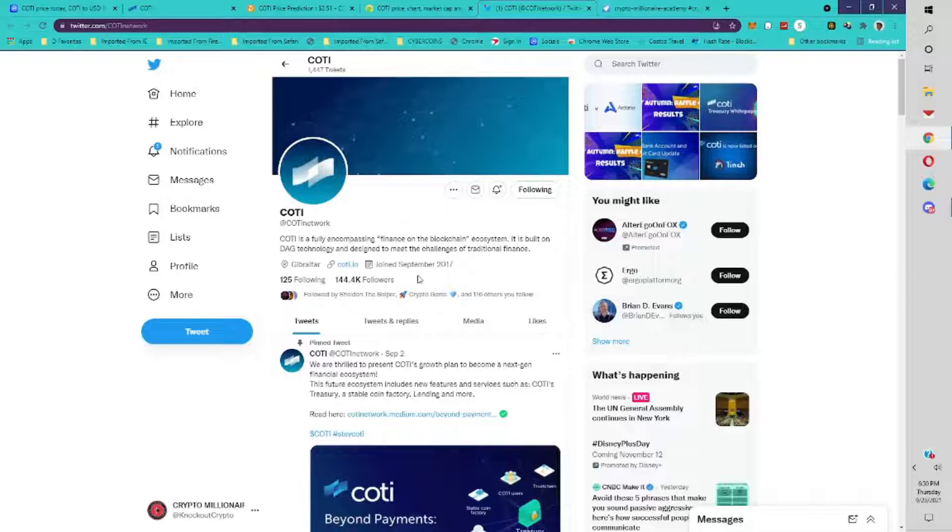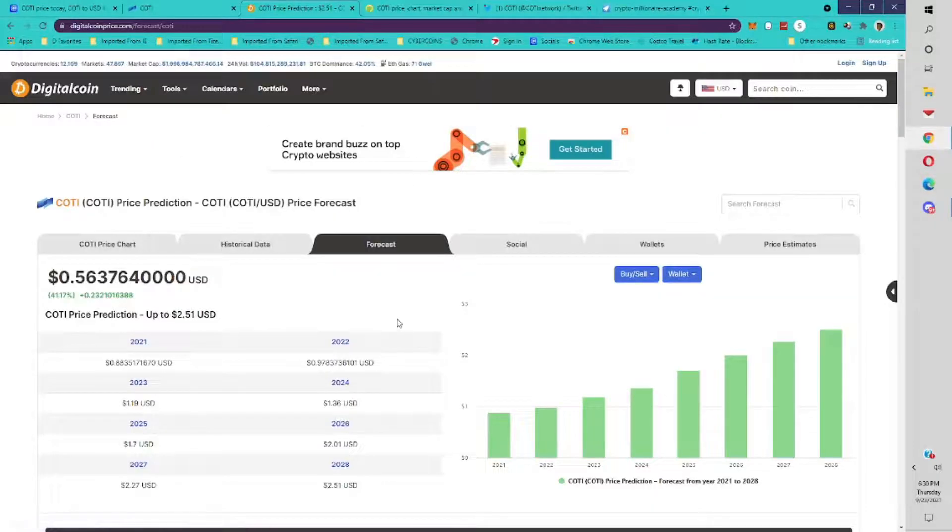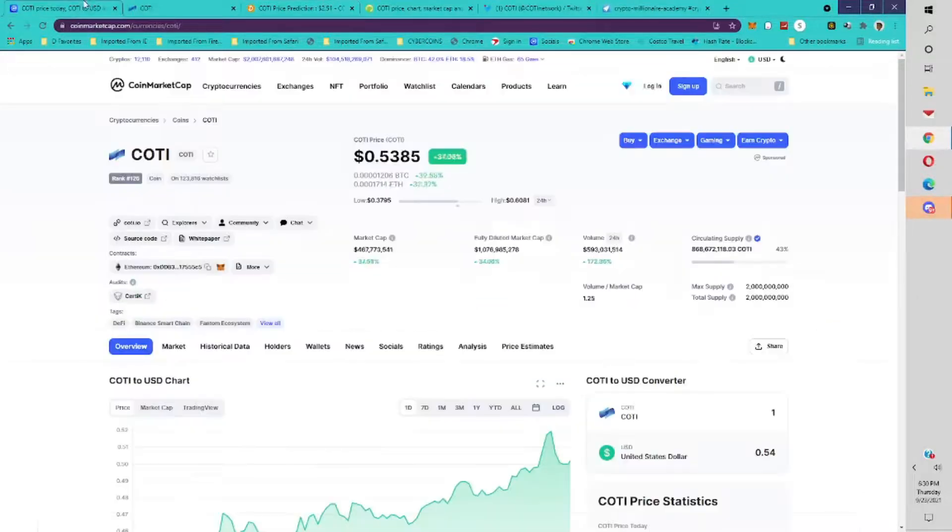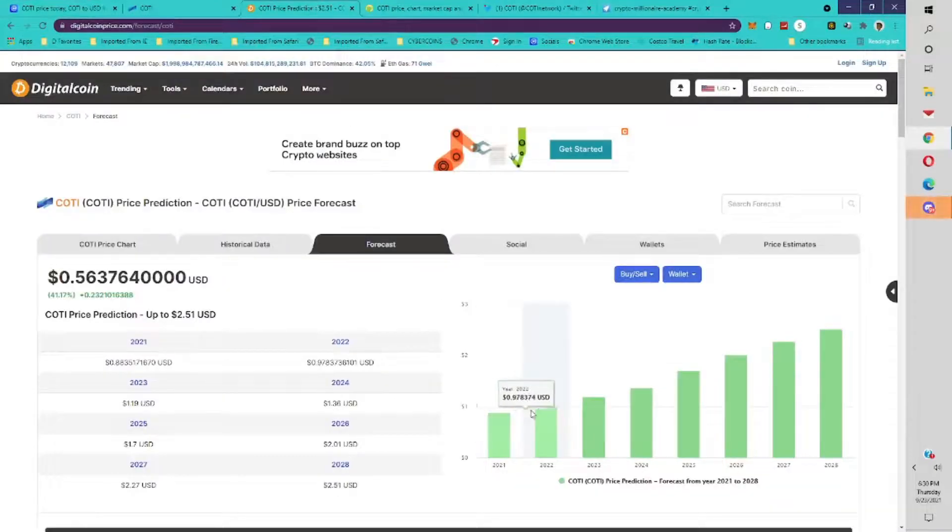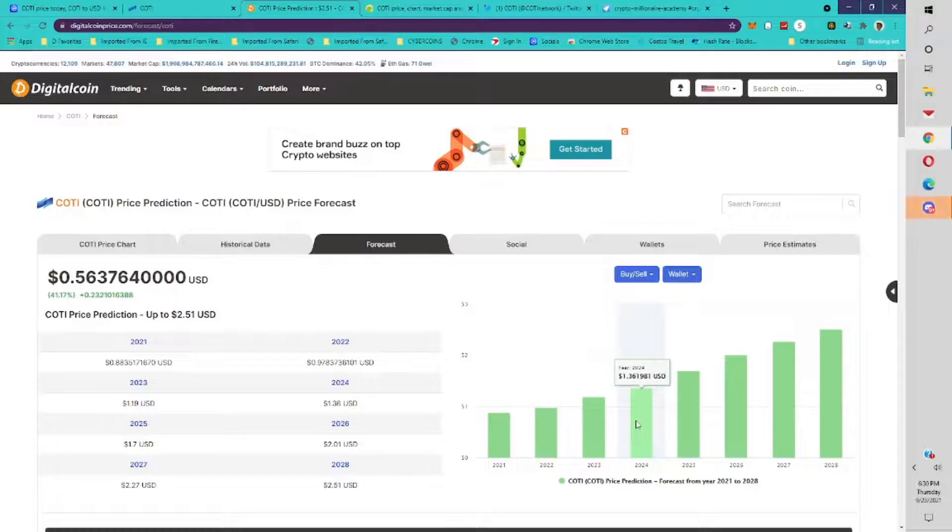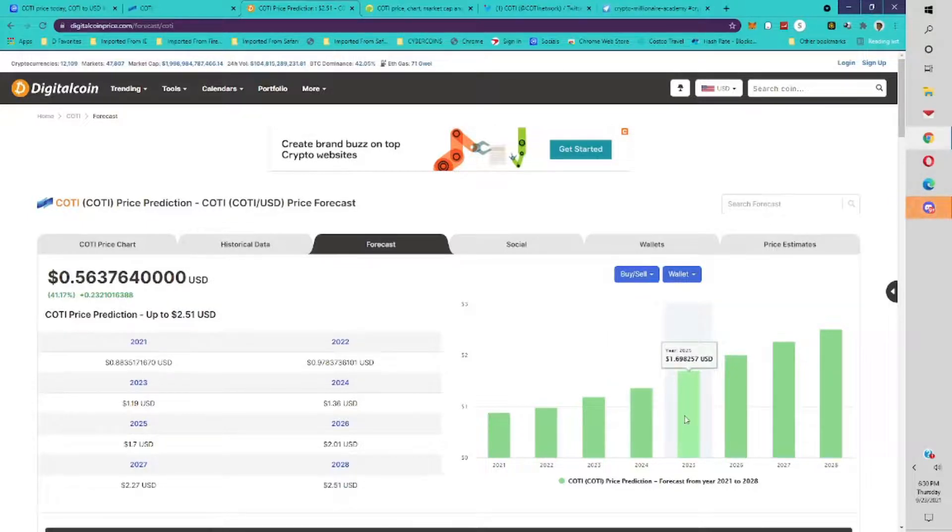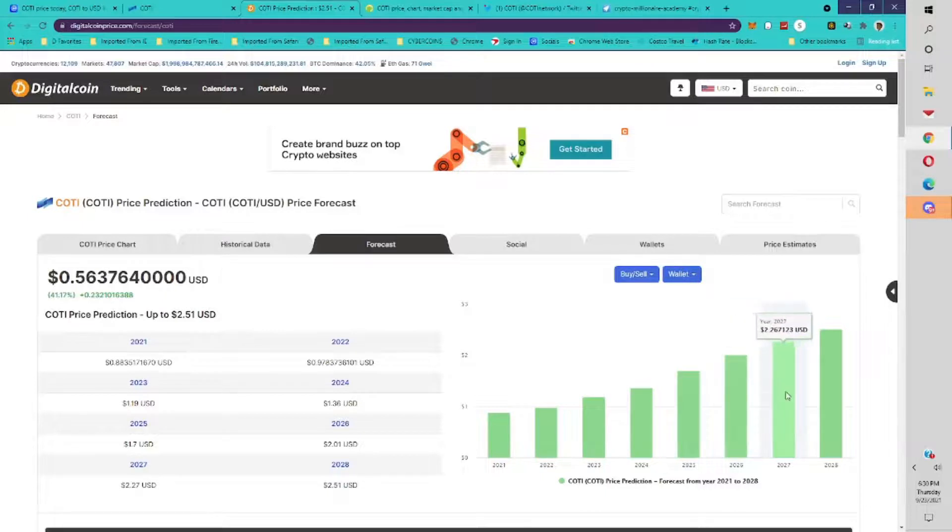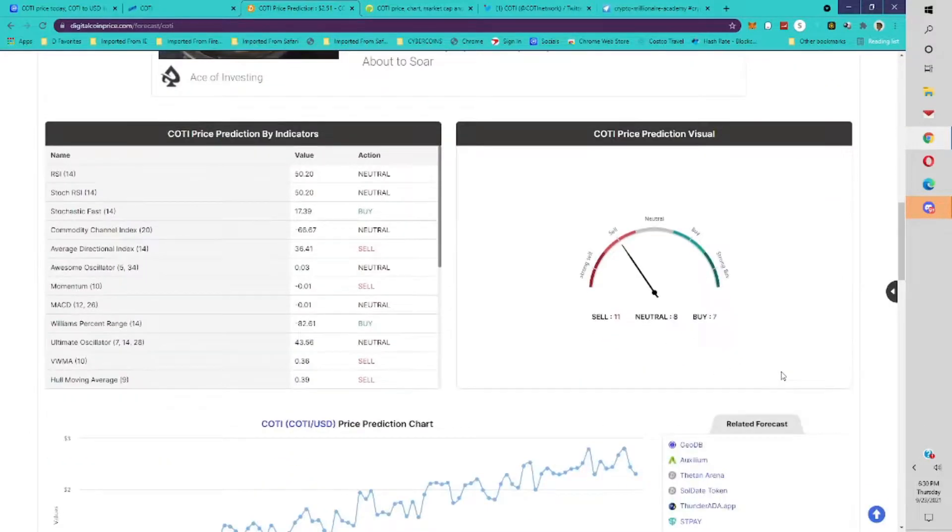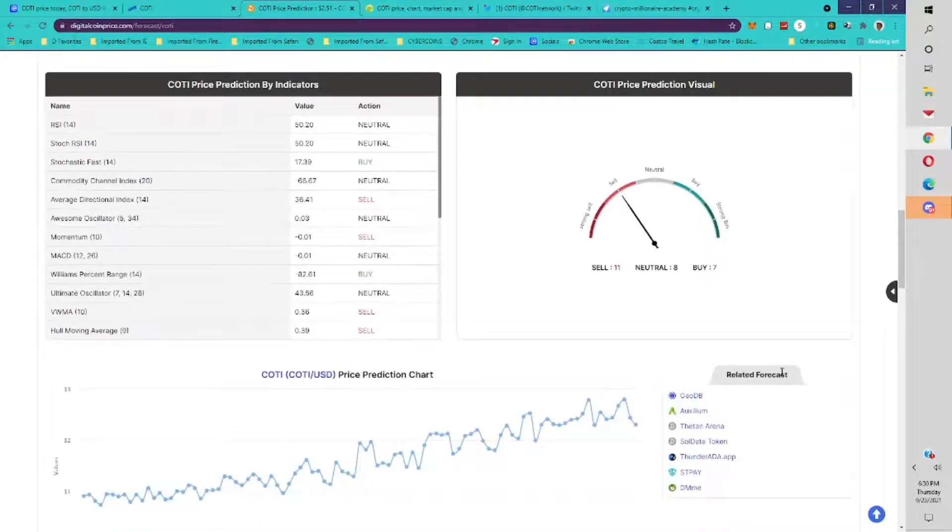Let's go into our price prediction for Cody. Cody has 144K followers on Twitter. According to digital coin price, take these with a grain of salt, currently it's 88 cents by the end of 2021. We're halfway there, already at 53 cents. 97 cents by end of 2022. By end of 2023, $1.18. By end of 2024, $1.36. By end of 2025, $1.69. By end of 2026, $2.01. By end of 2027, $2.26. By end of 2028, $2.50.